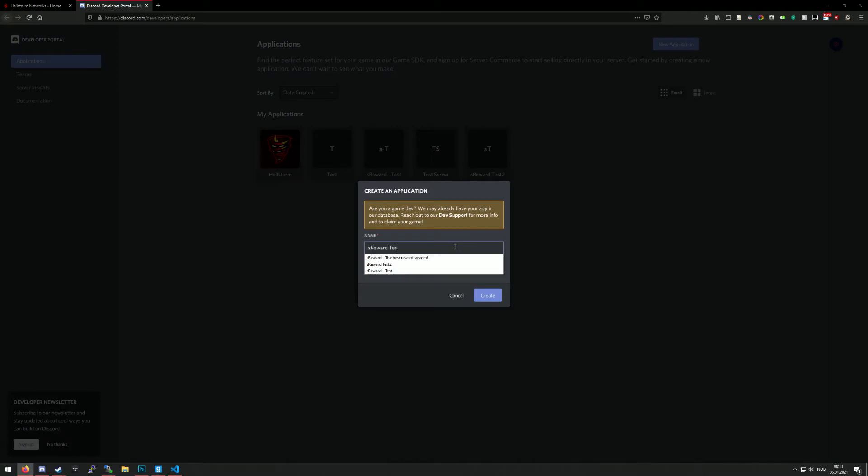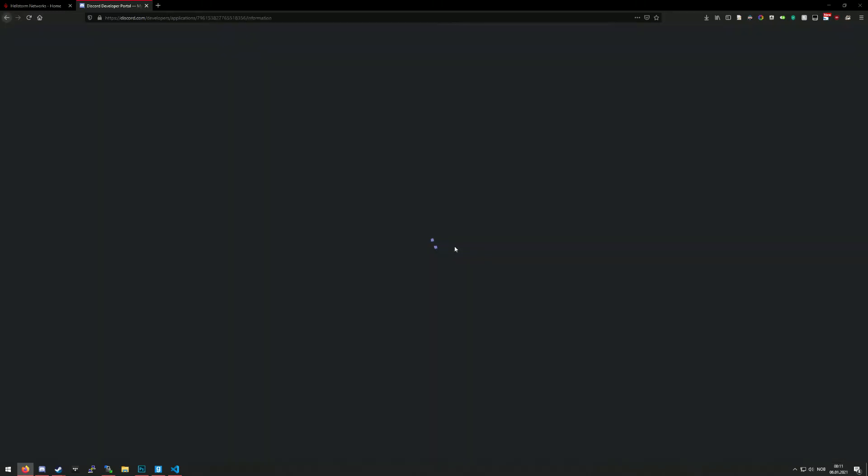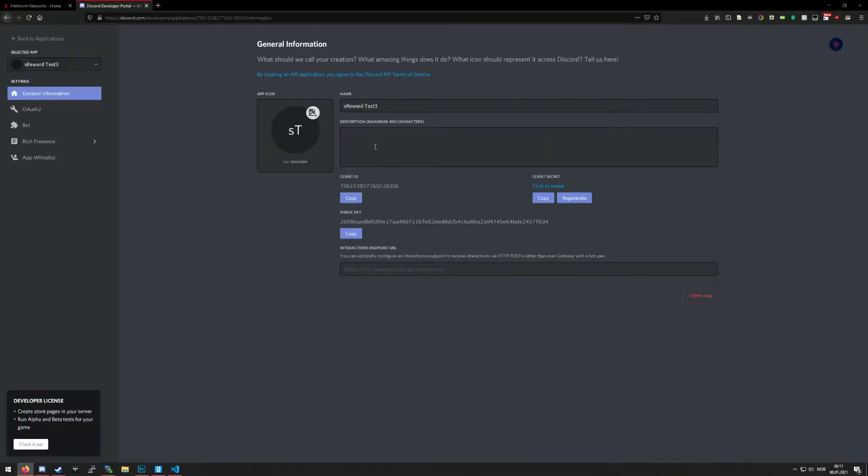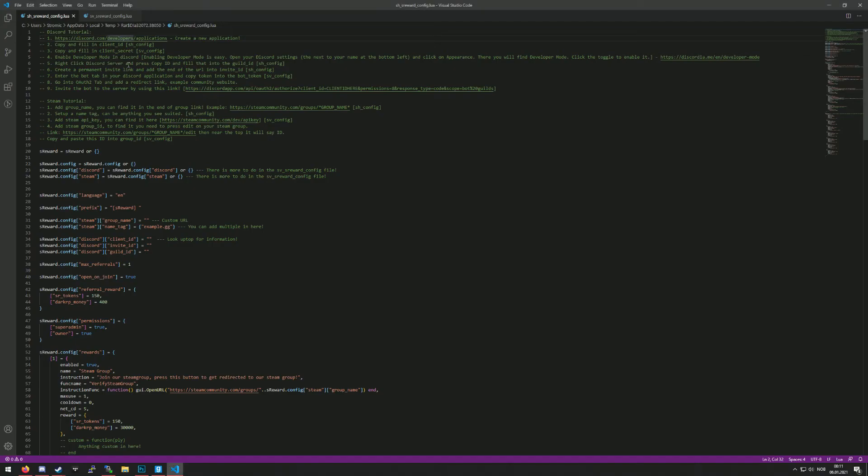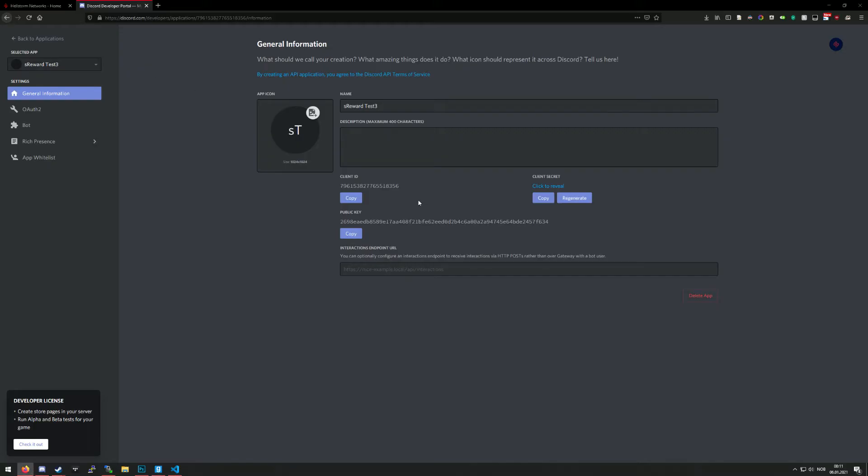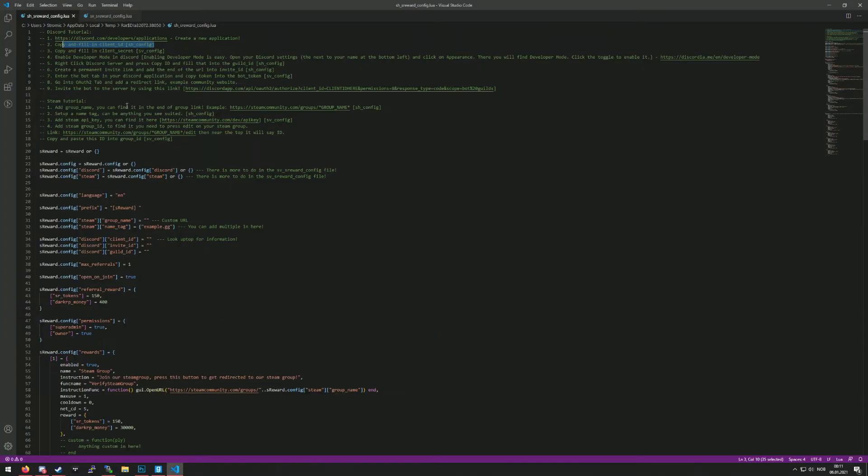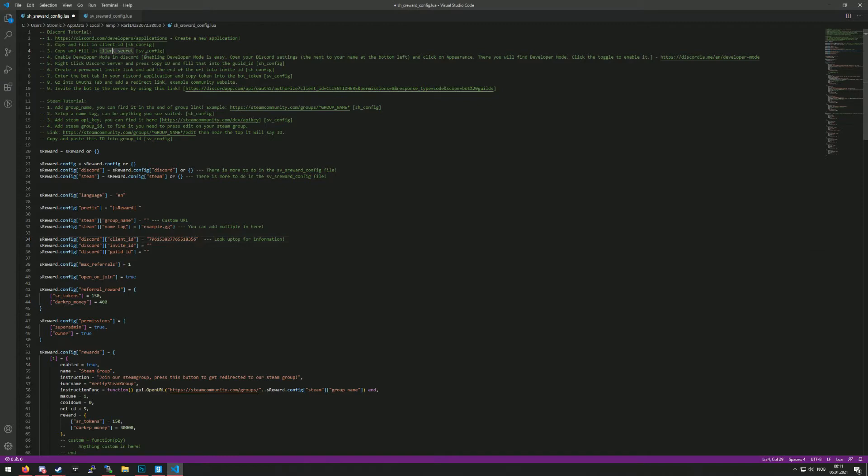The second step is to copy and fill the client ID. So what you do is copy this over here and fill the client ID in the sh file as it says here.